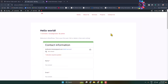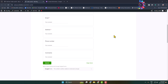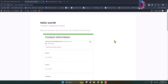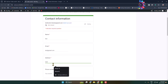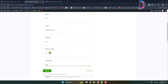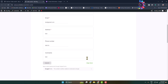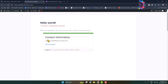Now let's view this post. As you can see, the Google Form has been successfully added to the WordPress website. Fill up the form with some random information and click Submit.